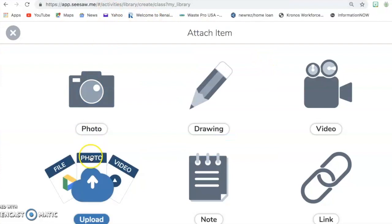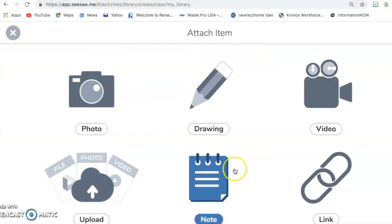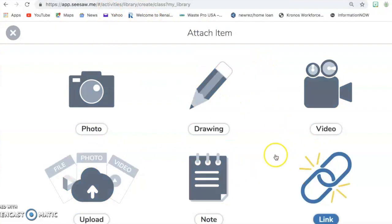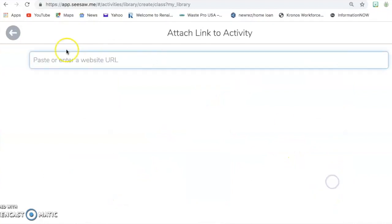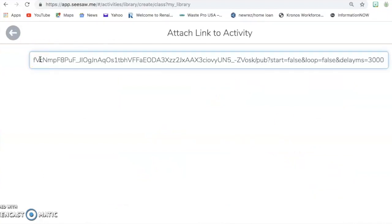And then go back to where I need to attach the link. And this time I'm going to click on Link. And paste that link into that spot. Then I'm going to click the green check.